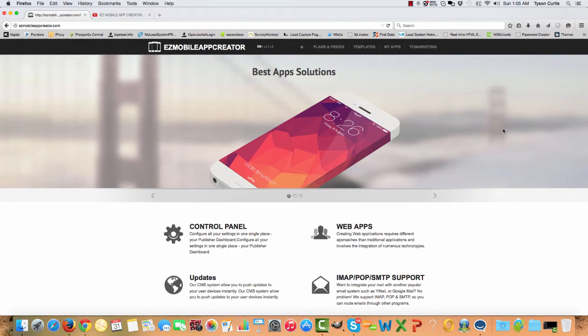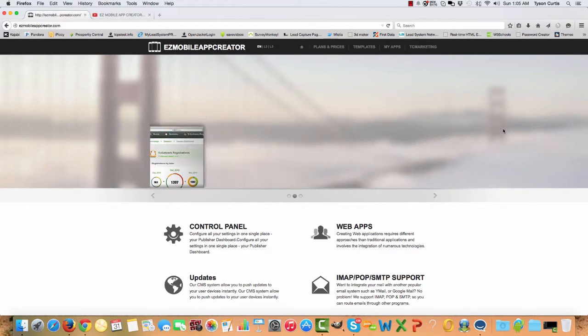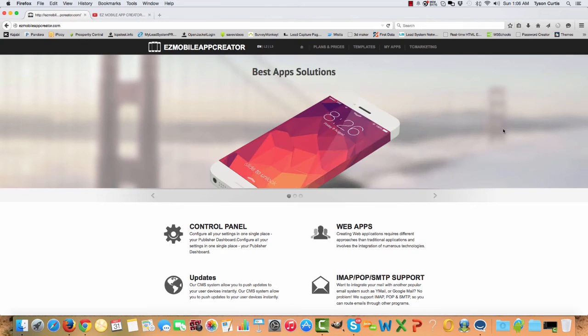This is the easiest way that you can create phone apps for any business or for any need that you might have as far as making a phone app. You want to do it the easy way. You want to be able to create an app quickly. You don't want to spend weeks creating an app or trying to figure out how to build an app. This is the easy way. That's why it's called the Easy Mobile App Creator. So we're super excited to have you here. Let's go ahead and get started.